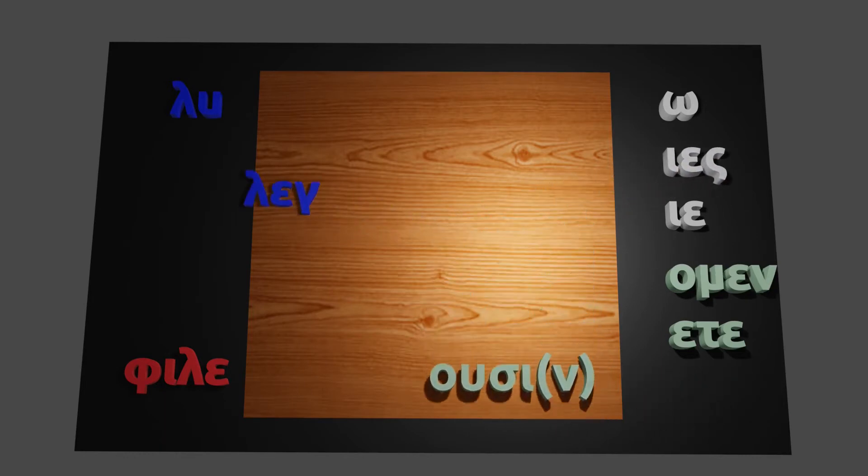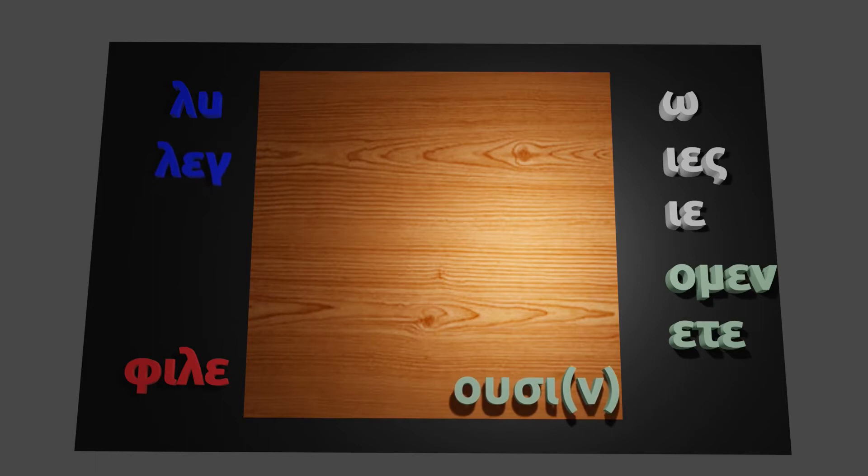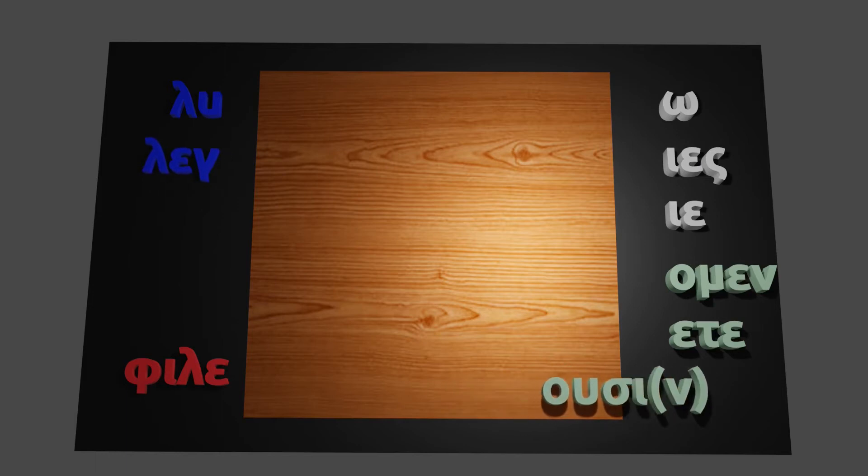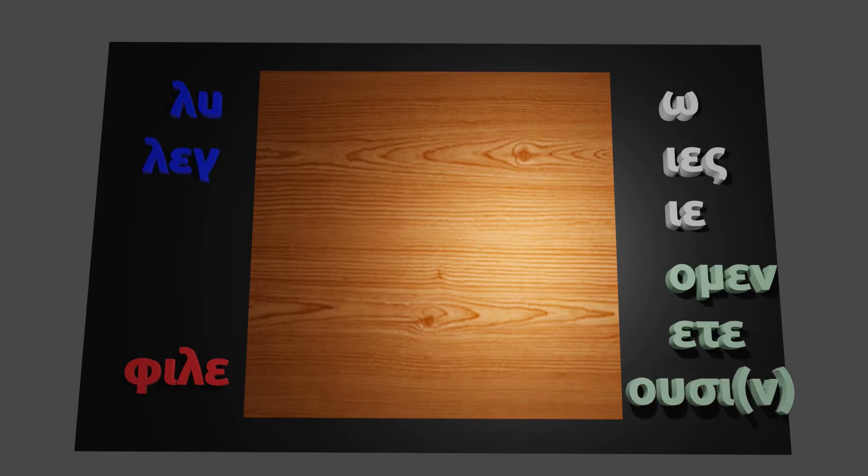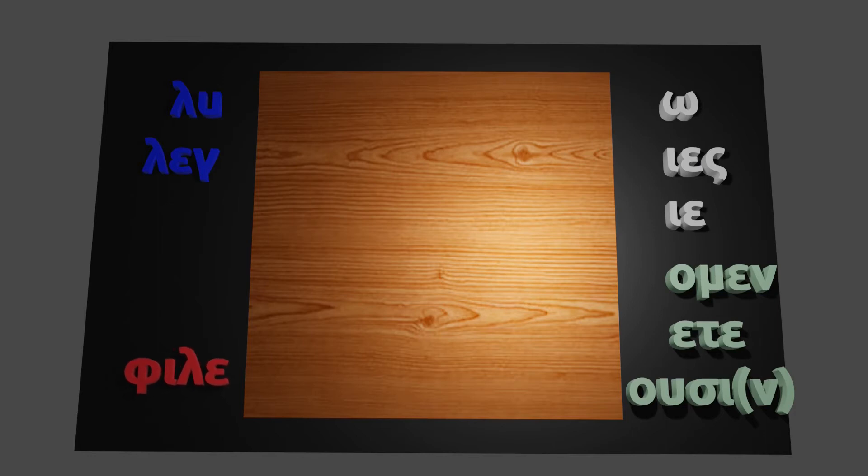Now this is all a review from last time. But here, when we move to the third verb we have on the left, philo, the stem is a little different because here it ends with a vowel. And as a result, when we bring it together with the endings, there will be contractions between the different vowels.